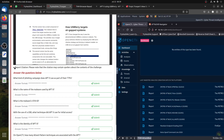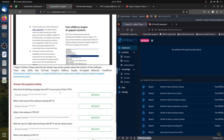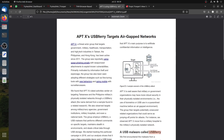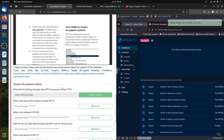The first question is: what kind of phishing campaign does APT-X use as part of their TTPs? We can see it right there in the document — APT-X is an actor group using spear phishing emails. This is the technique they are using, so we can use that as our answer.